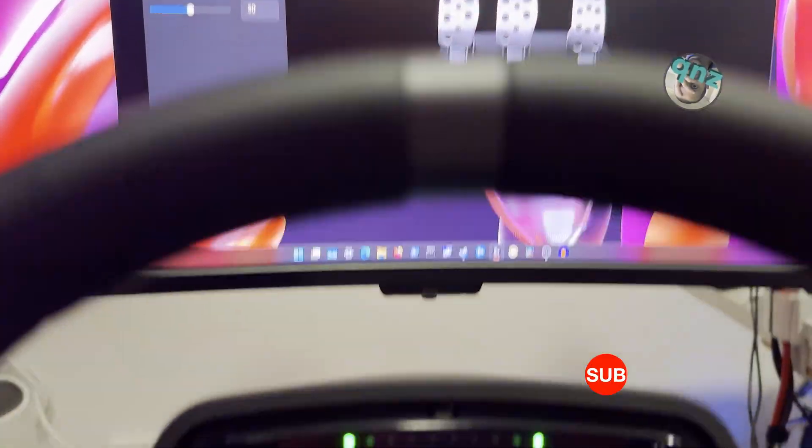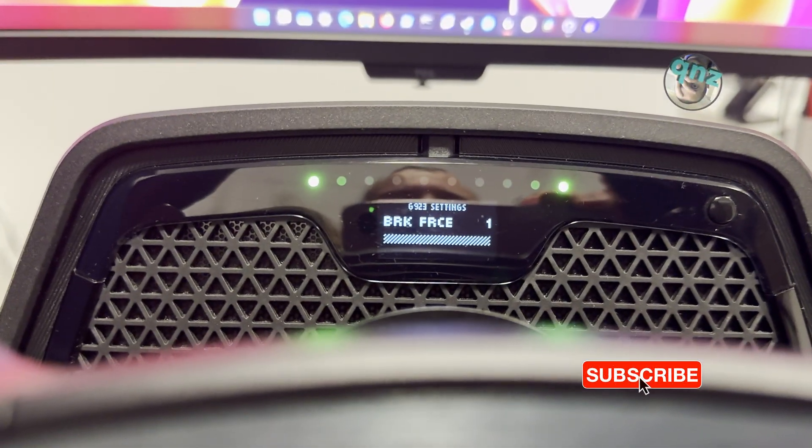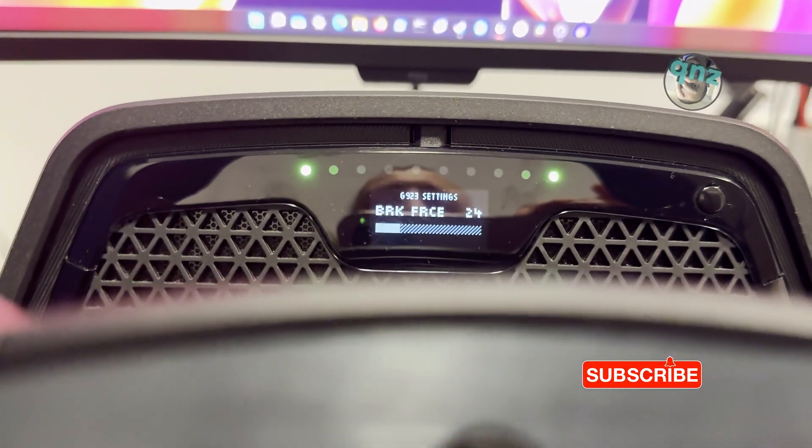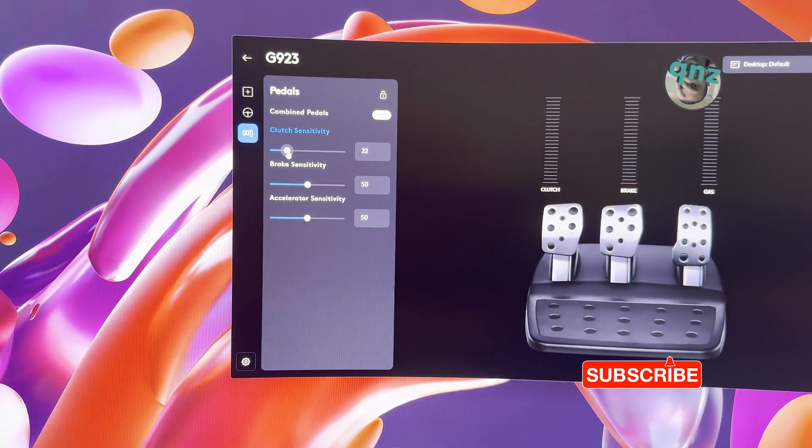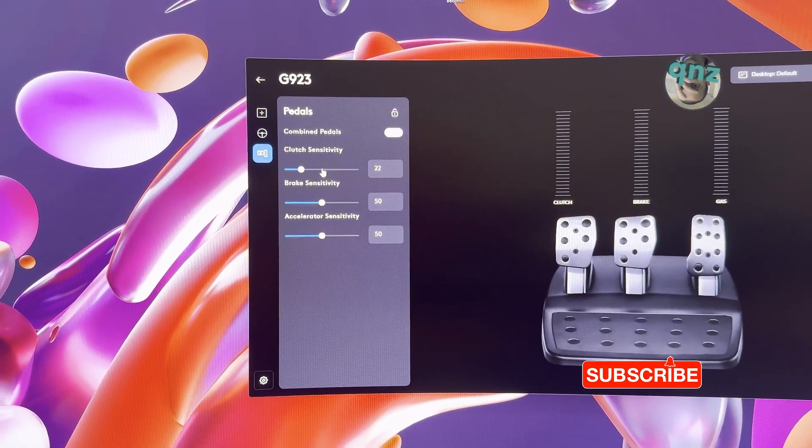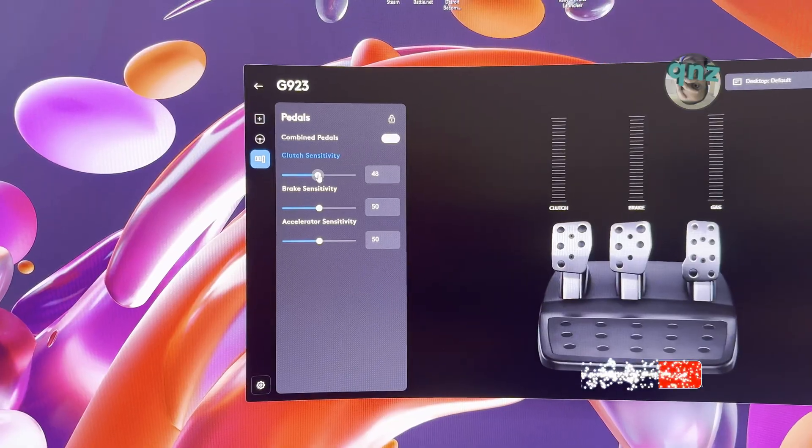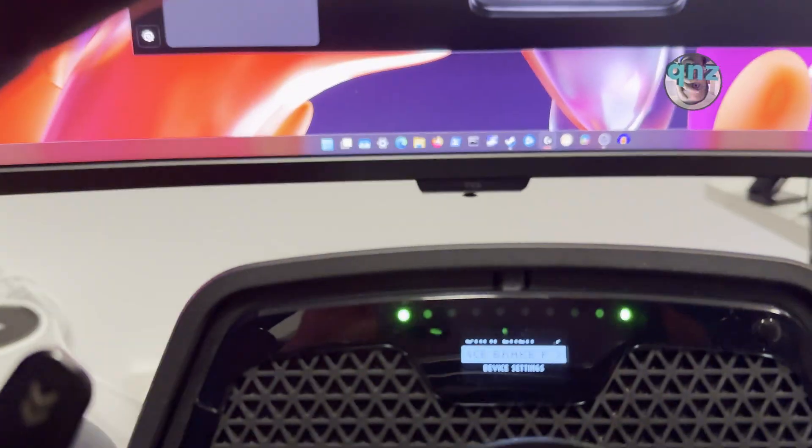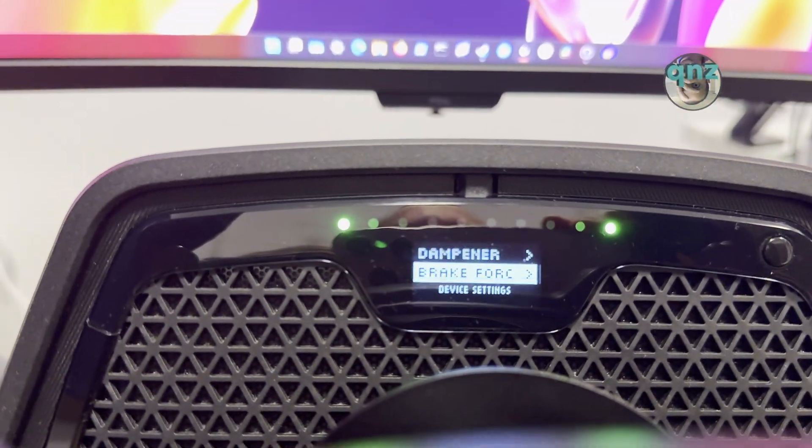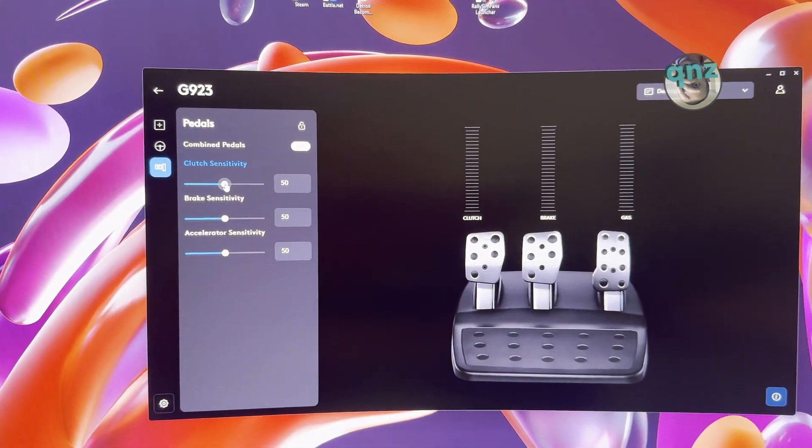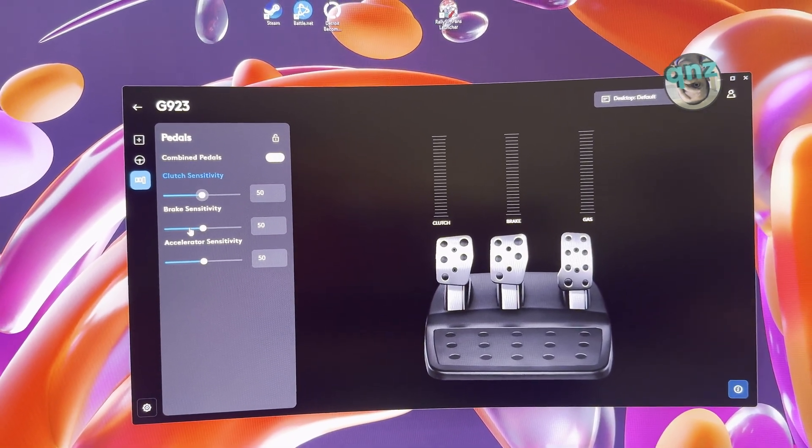Clutch sensitivity—brake pedal goes to 1. Let's put it back at 30. We put back clutch sensitivity to 50, which is default. Brake sensitivity—it's 1 again. Yeah, so this can go on forever, no matter which pedal I modify.